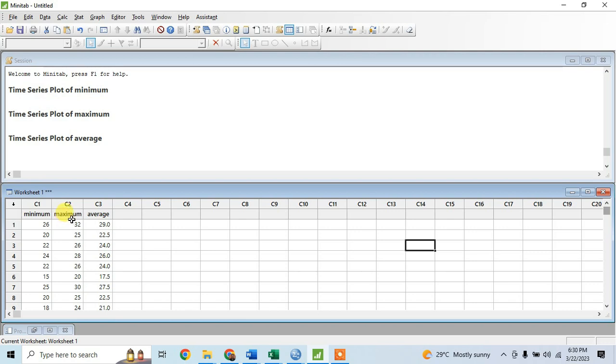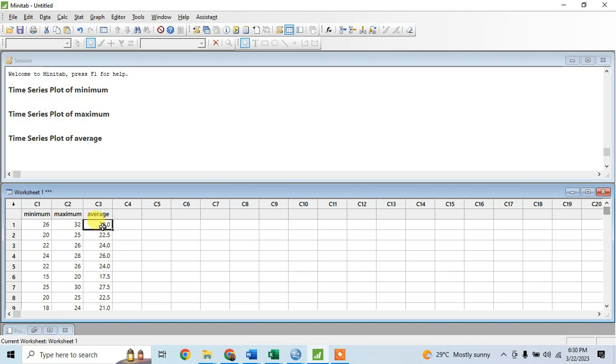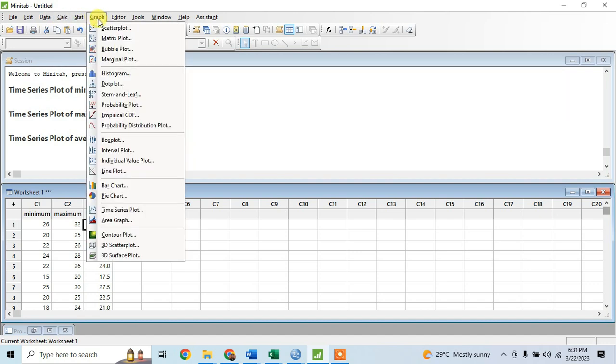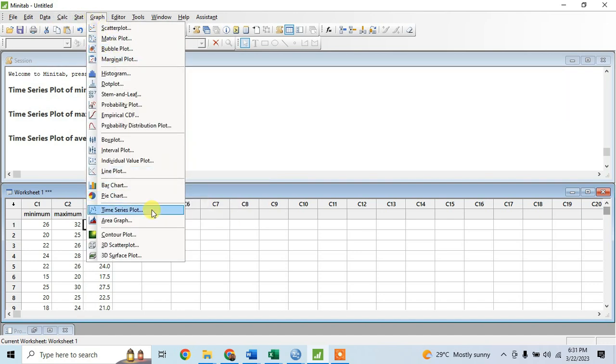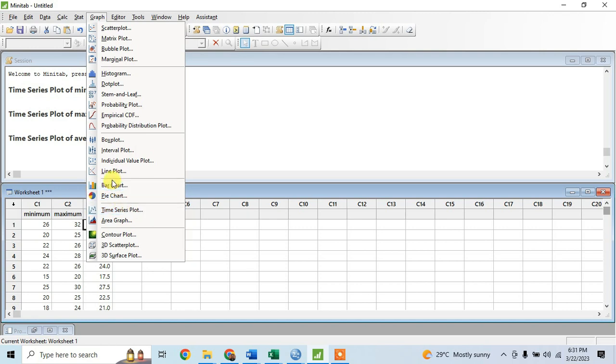Now we're going to create a line chart. To create a line chart, go to Graph in Minitab. Then you select Time Series Plot. Do not use Line Plot, use the Time Series Plot. Click Time Series Plot.